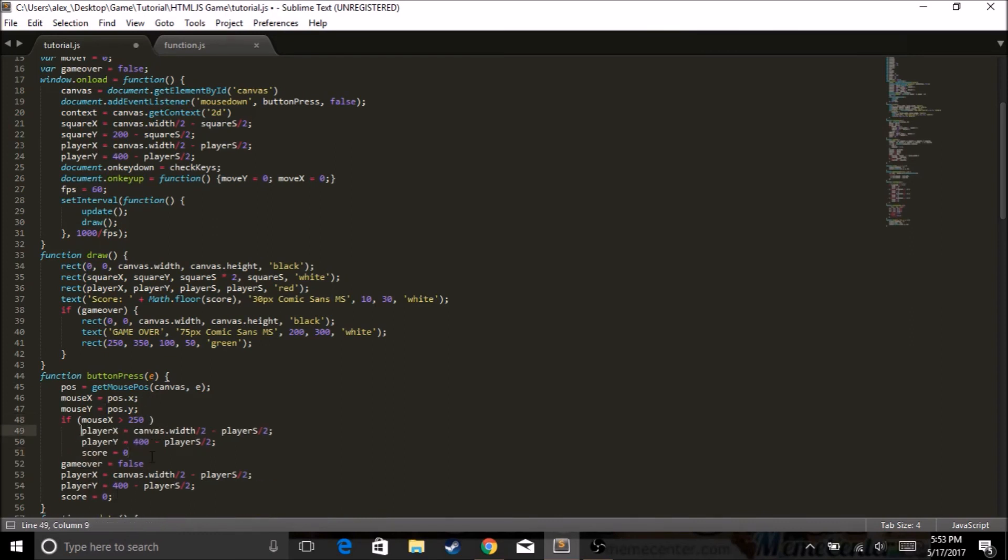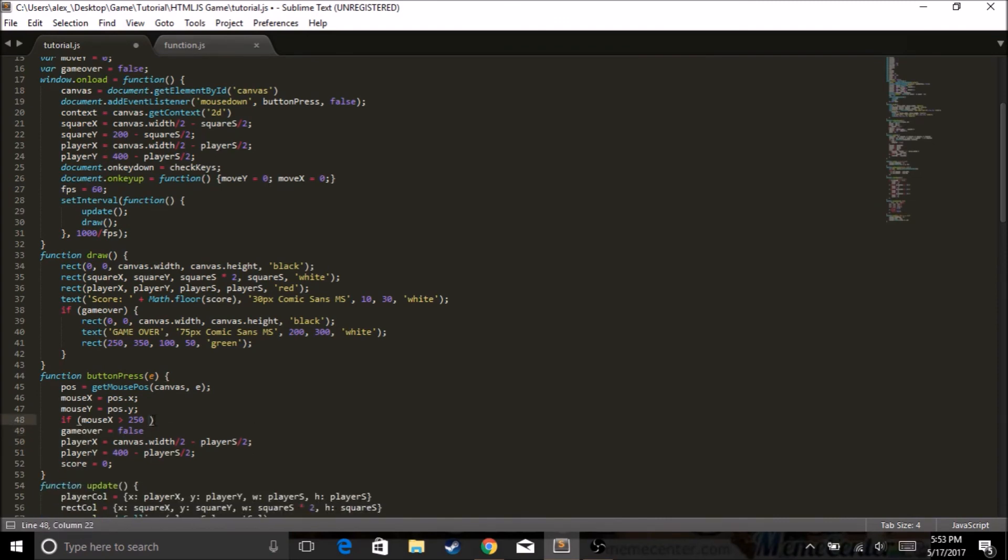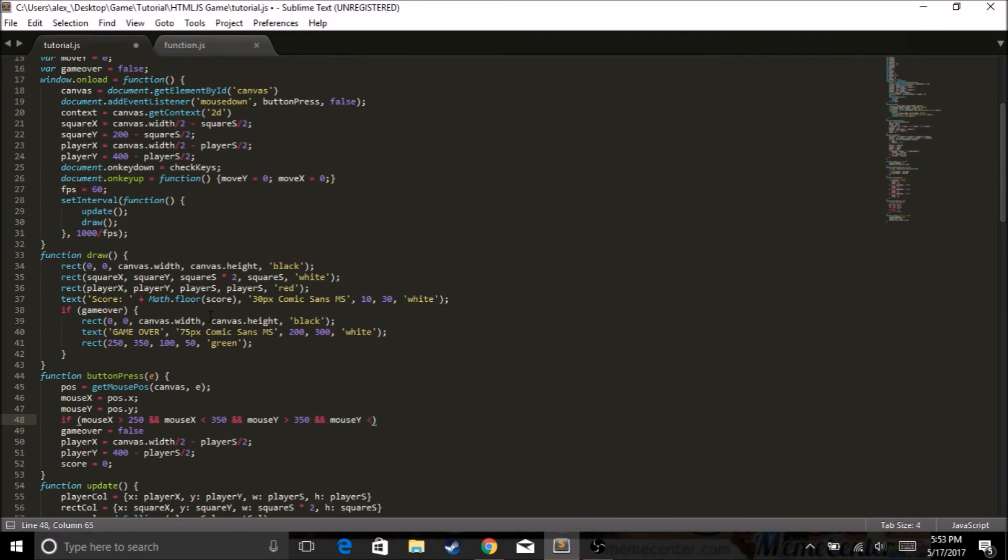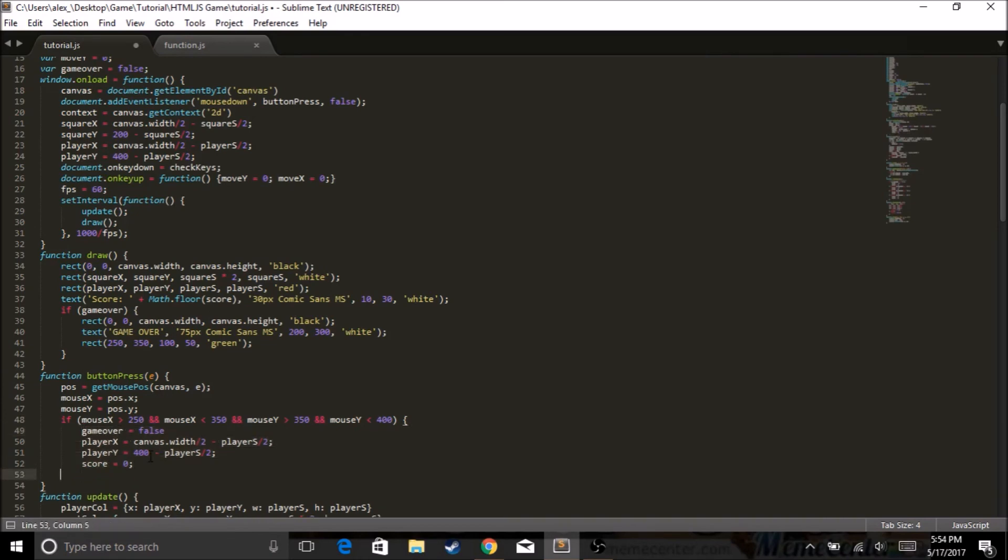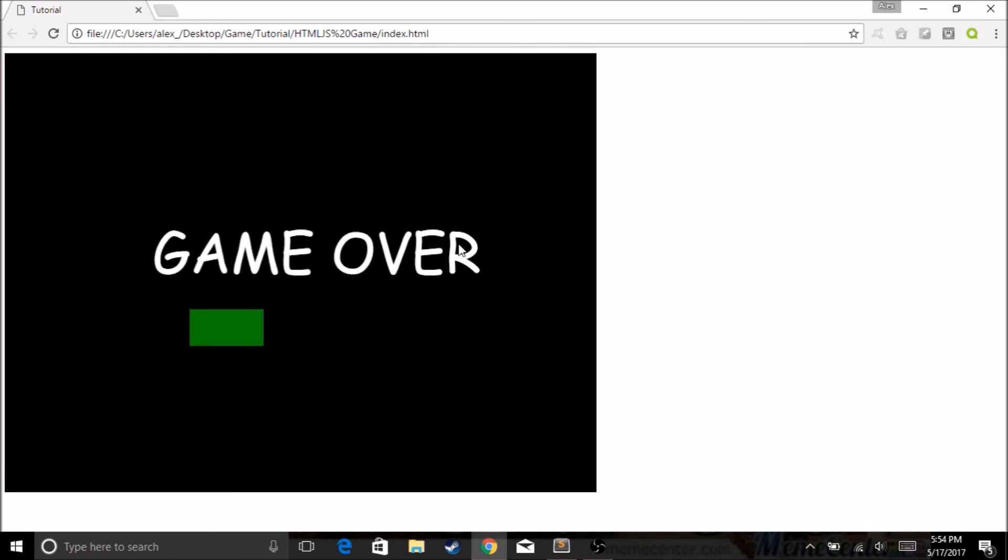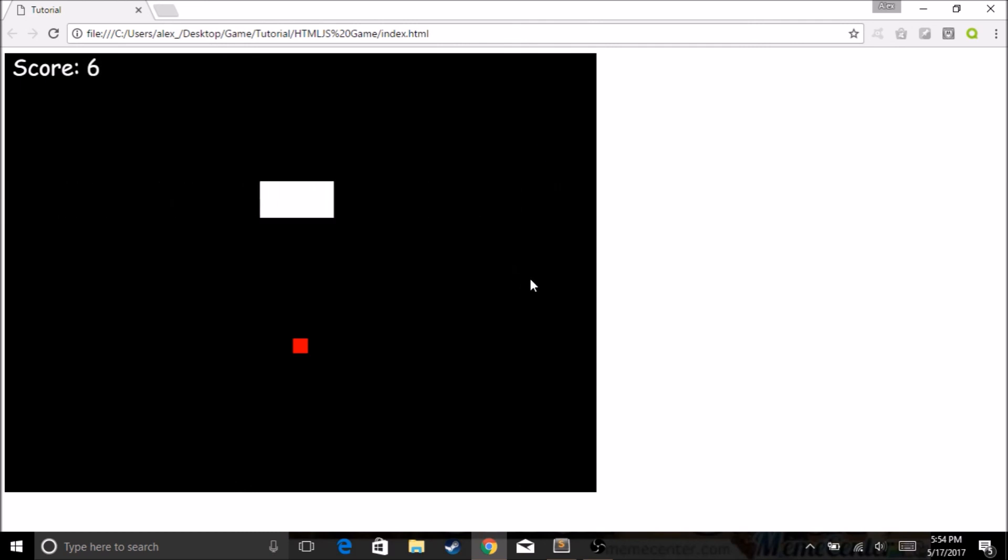So since we got our mouse Y, wait no we don't. We do not have that. That's just so dumb of me. Anyways now we actually gotta calculate. Pos equals get mouse pos, it's gonna be canvas, the ID, it's gonna be E, that's why we put the E there. And so mouse X equals pos dot X because that's what we put there. And then mouse Y equals pos dot Y. And boom, we got our things. So now we can do if mouse X is greater than 200, and if it's greater than the coordinates and mouse Y is greater than 350 and mouse Y is less than 400. Now once we press the button it's gonna reset the game. Now you can't click out here anymore, you have to click on the button. Sweet. So I think that should be in the episode. Okay, bye.